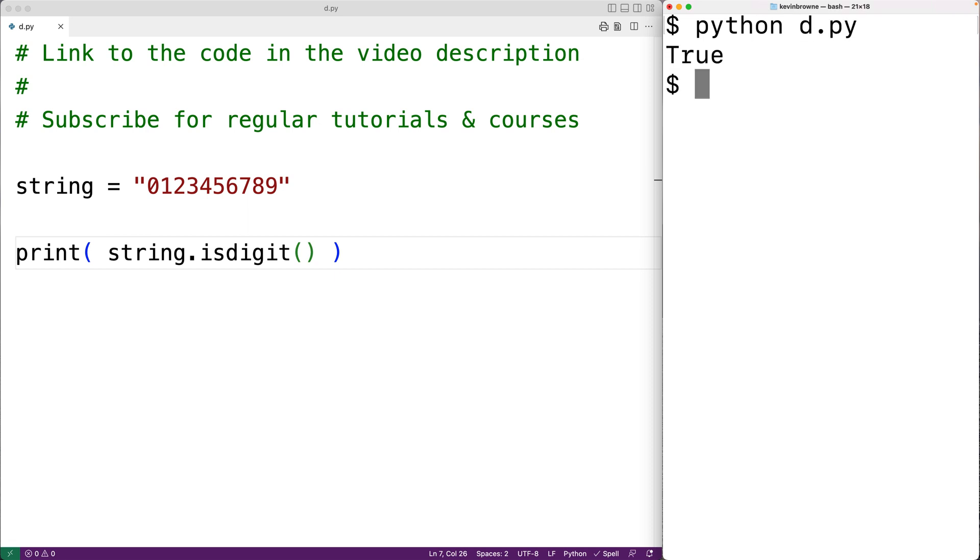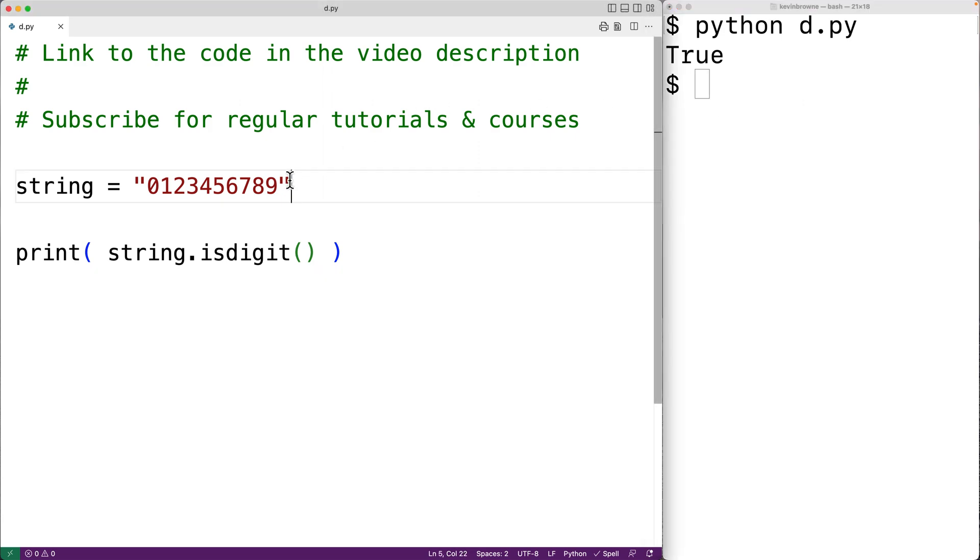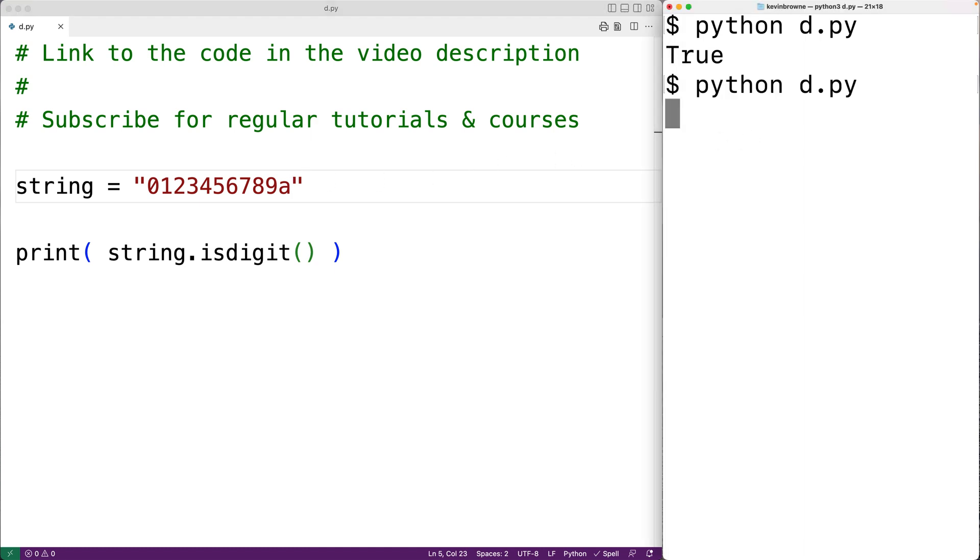Now if there's even one non-digit character in the string, the method is going to return false. For example, if we have the character here, lowercase a, lowercase a is not a digit, so the method is going to return false. We could save this and try it out, and we do get false.